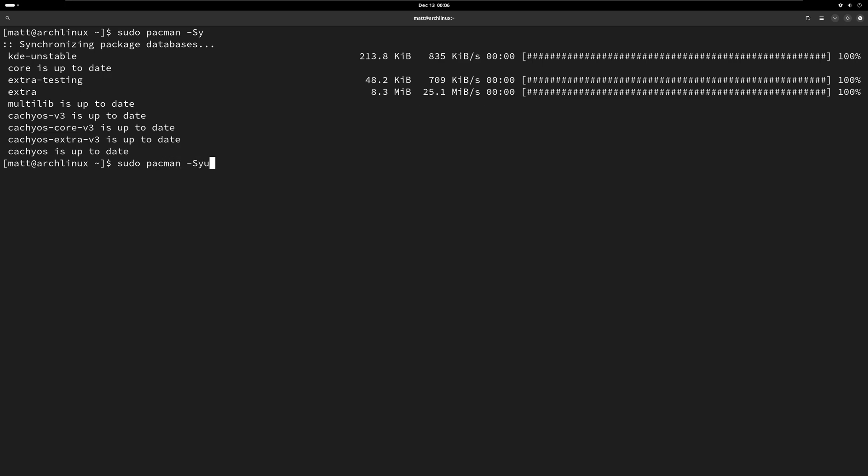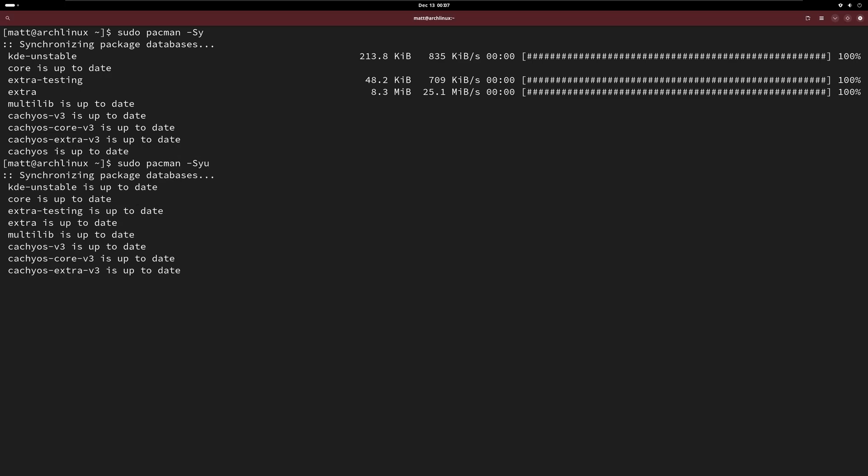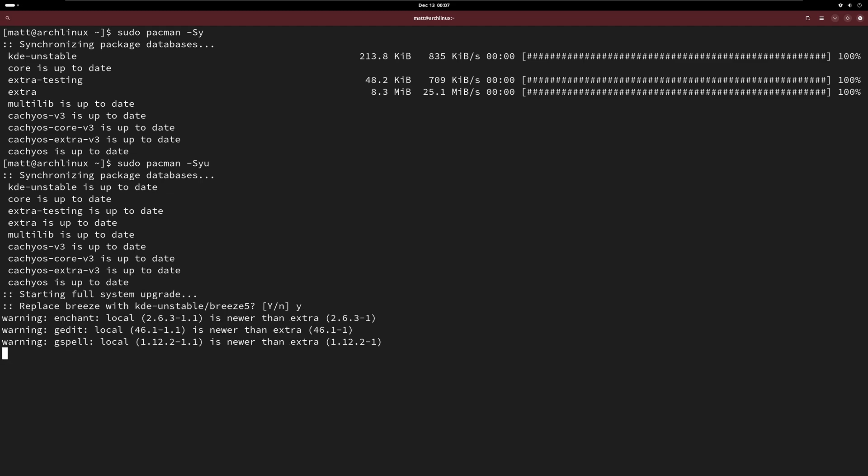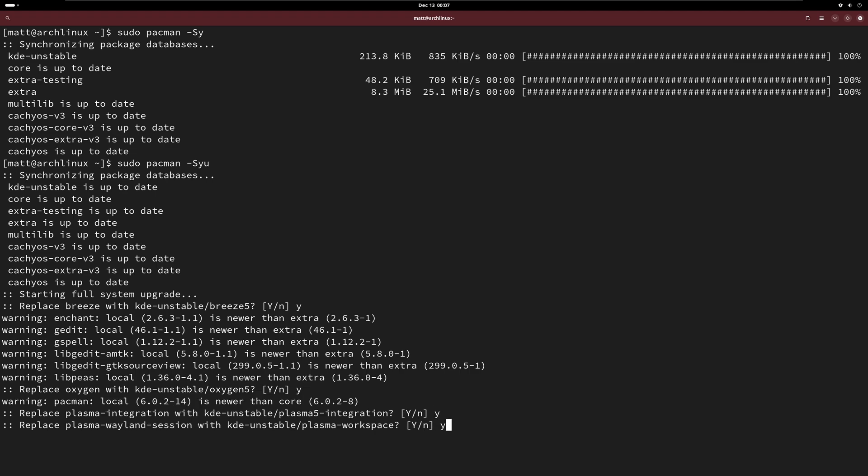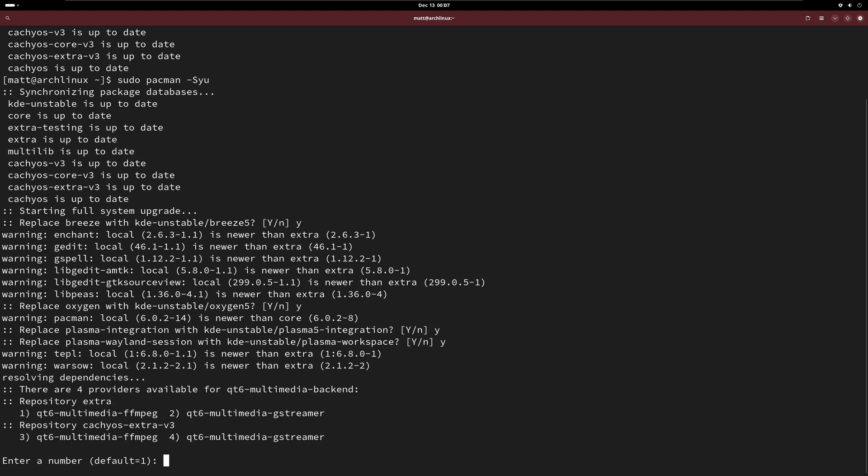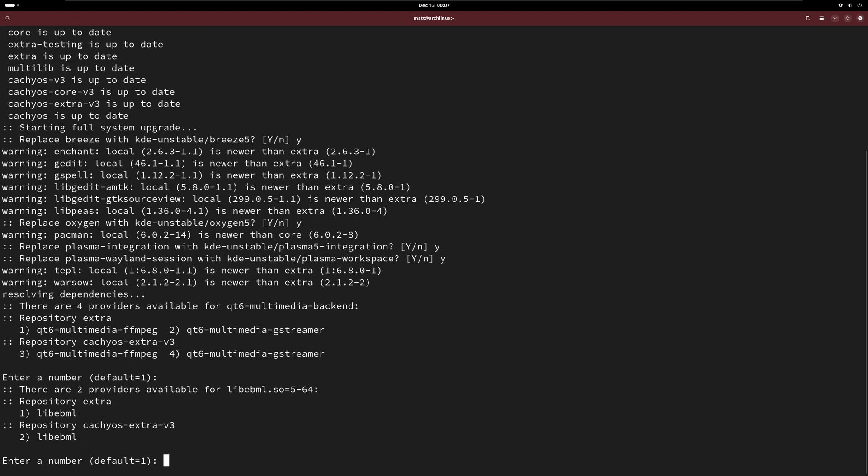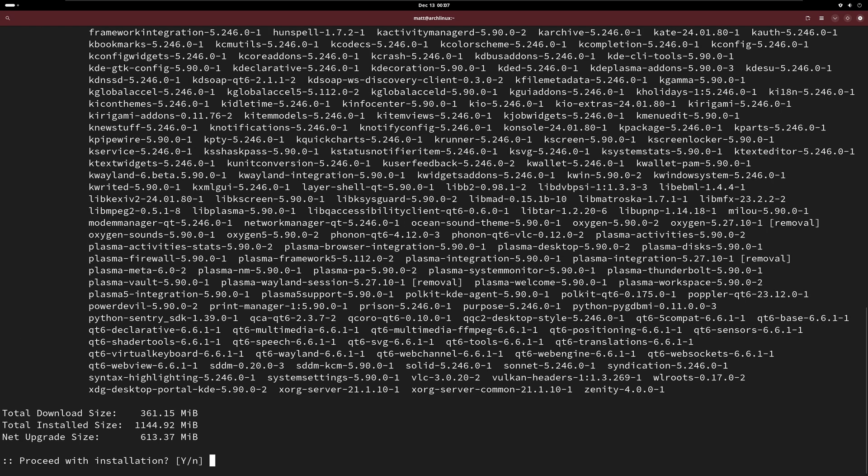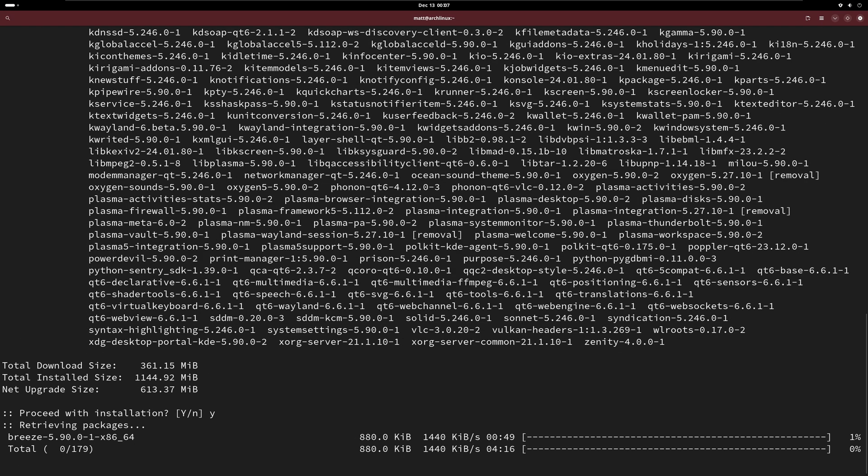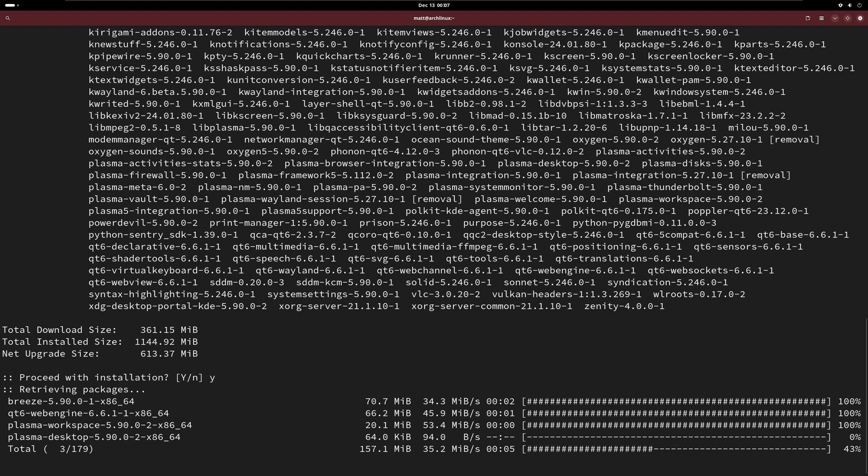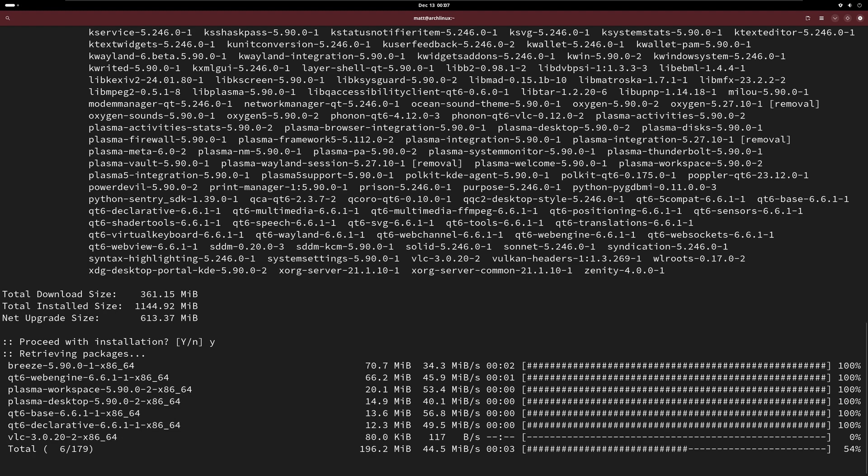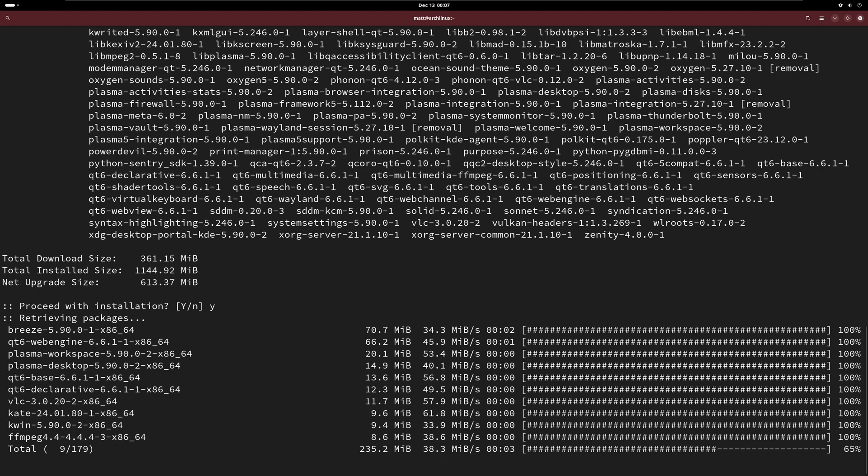Start hitting yes and yes again and yes again and yes again. Hit enter, enter and yes. This will install KDE6. So if you already have KDE installed it's just going to upgrade to KDE6.